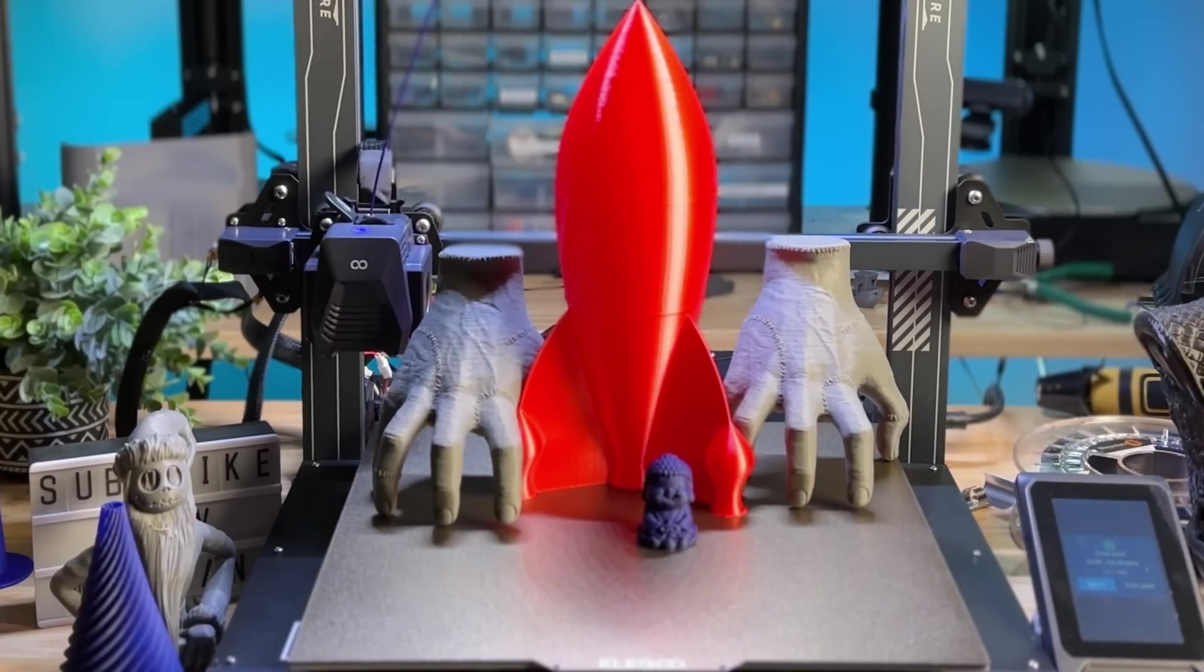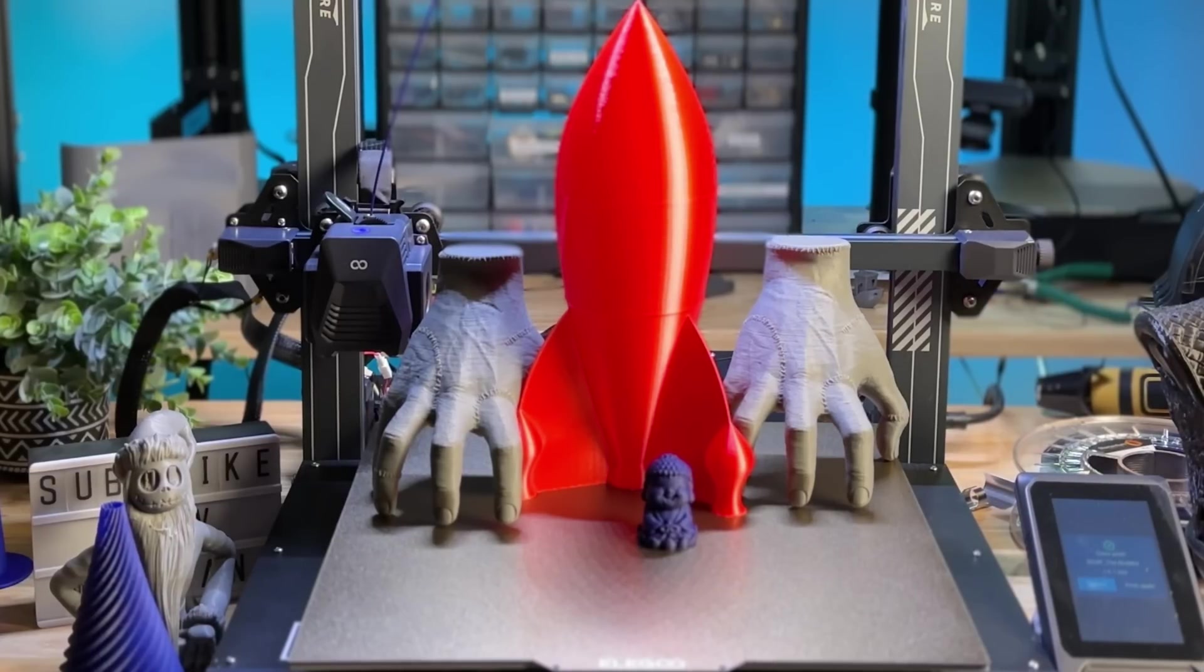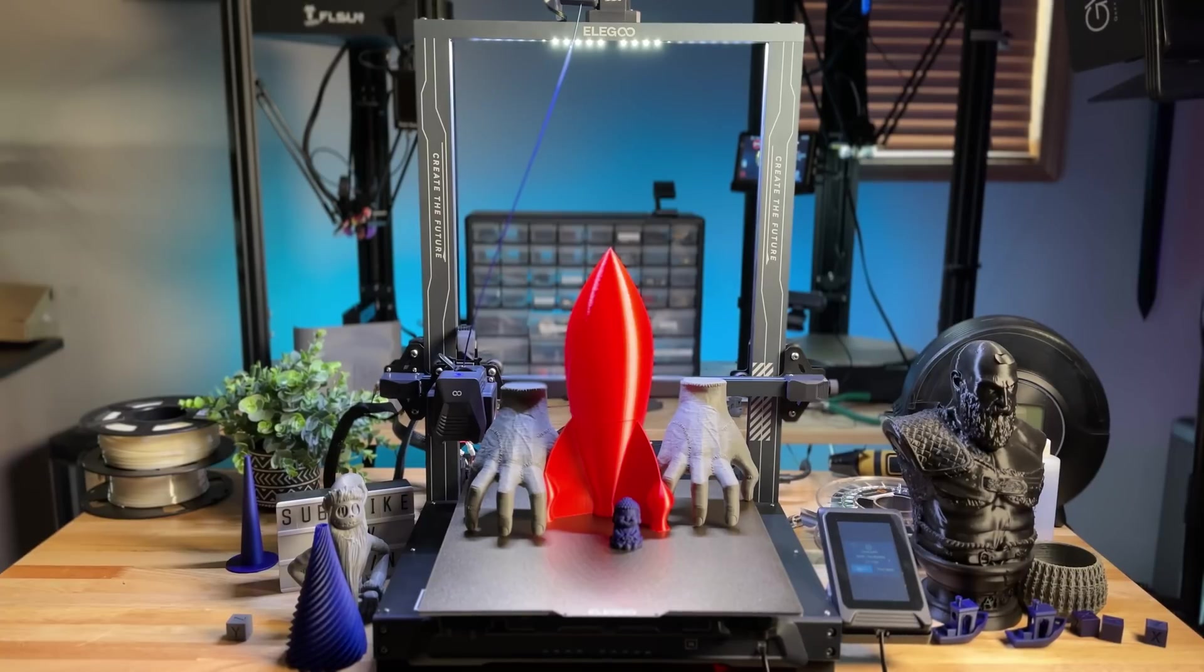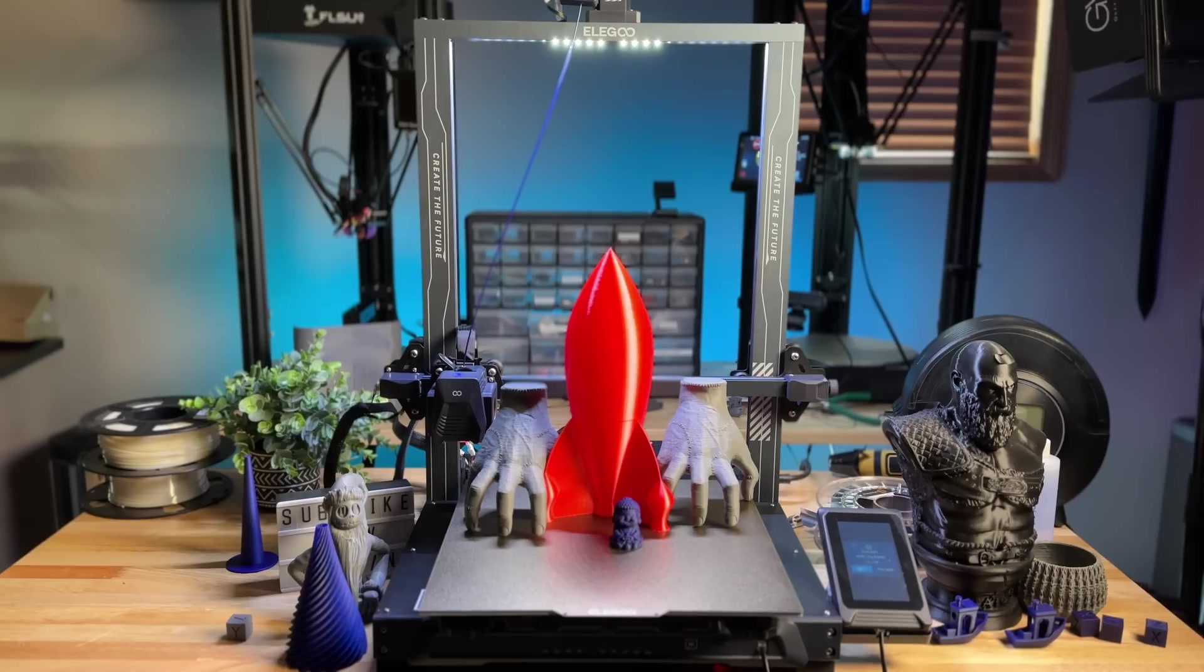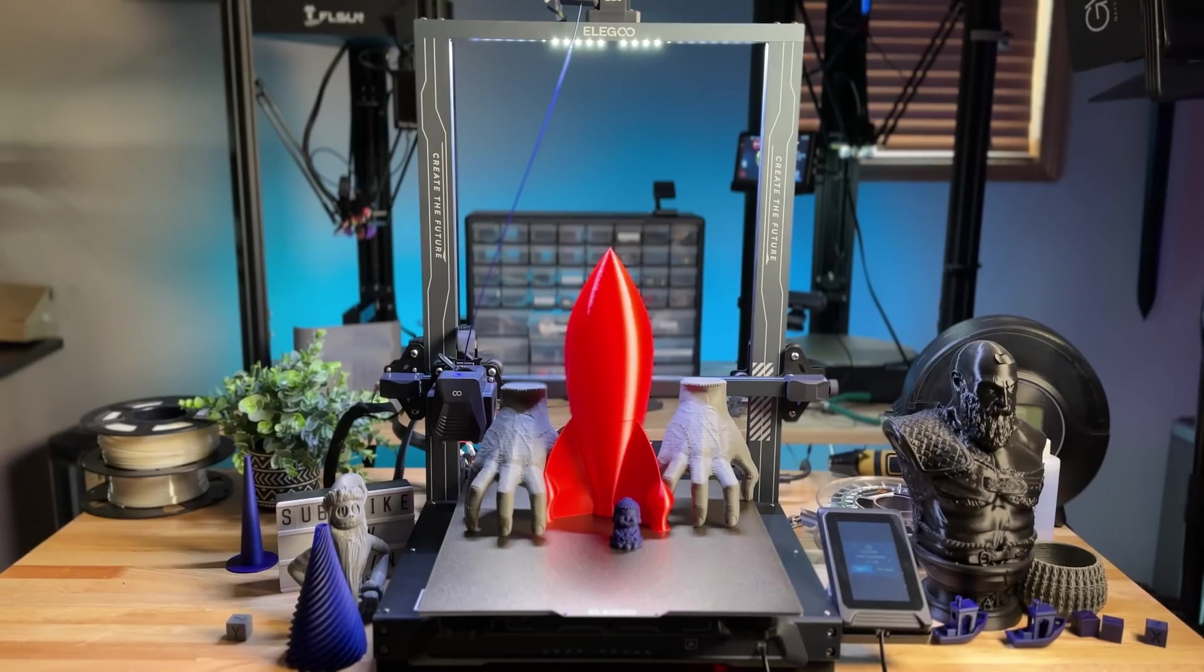First thing that really stands out about this printer is the build plate. You're talking about a 320 by 320 by 400 millimeter build plate, and this is going to give you the ability to build and print large items, like you can see that rocket ship, cosplay items. If you're looking at helmets, those kind of things, this is definitely going to be the printer for you, and the quality is also really, really good.